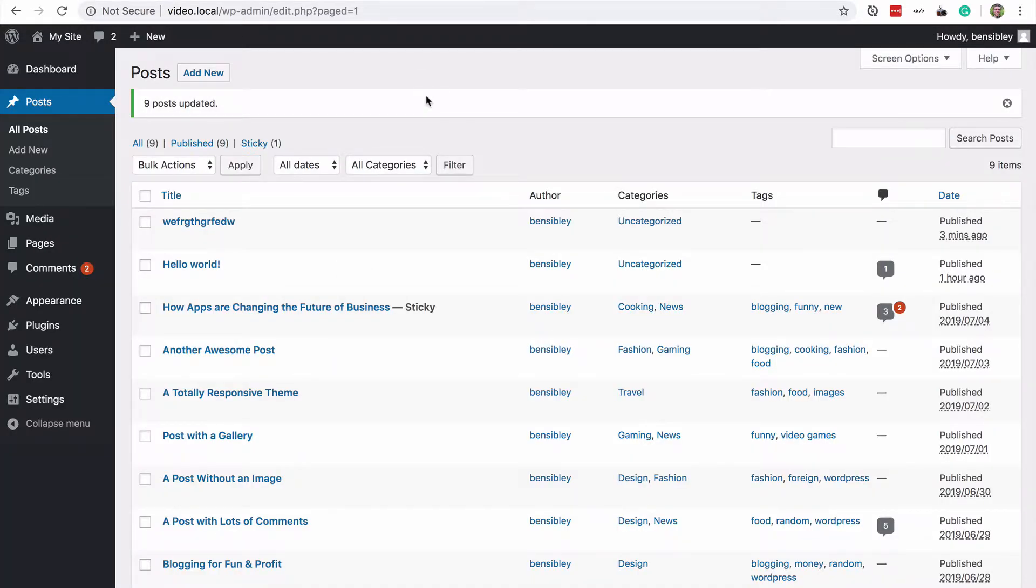So the reason that you would want to disable comments in this way is because you still want comments to display below the posts. In other words, if you already have let's say 50 posts and they all have comments,